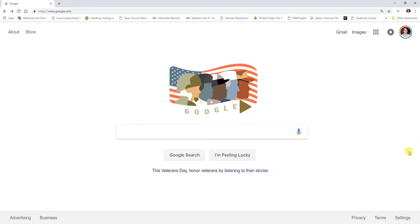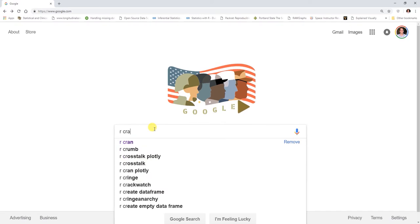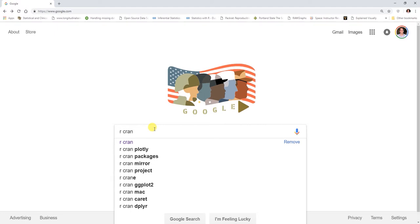To do so, let's go to google.com and into our search engine field, let's type in RCRAN. The CRAN stands for Comprehensive R Archive Network here.